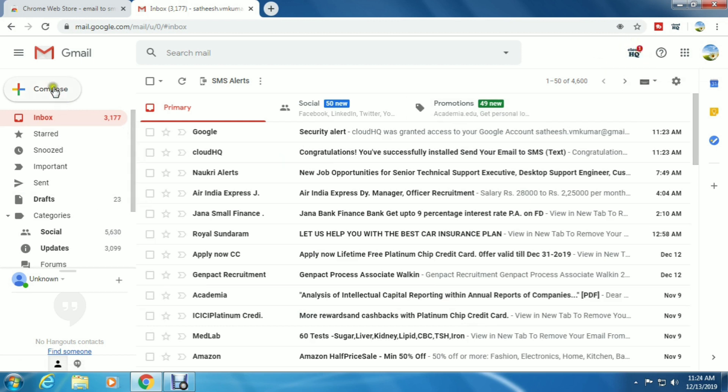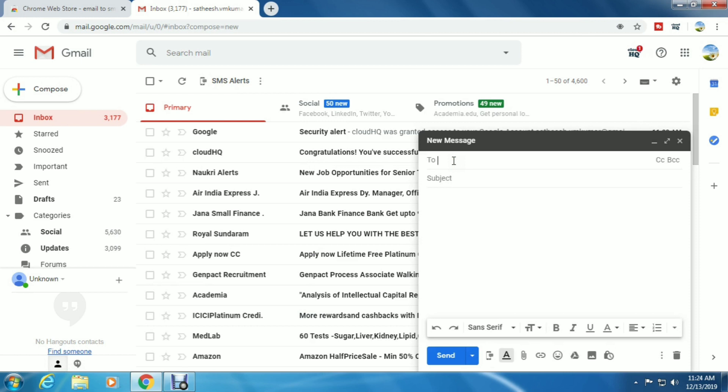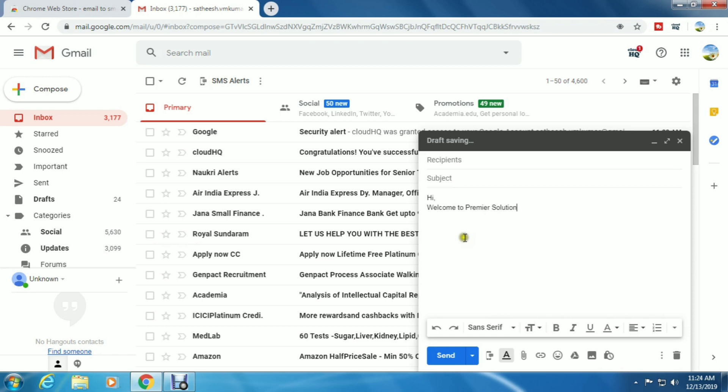Click 'Compose', type your message, then click the mobile symbol button near the send button.